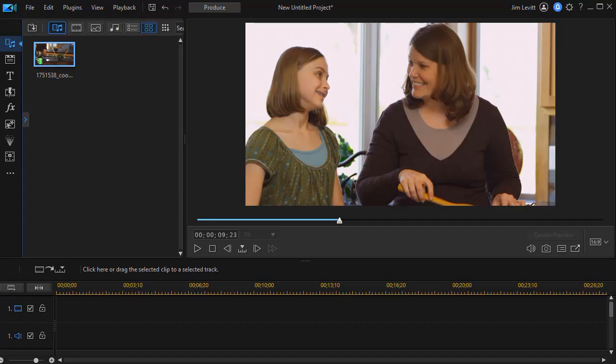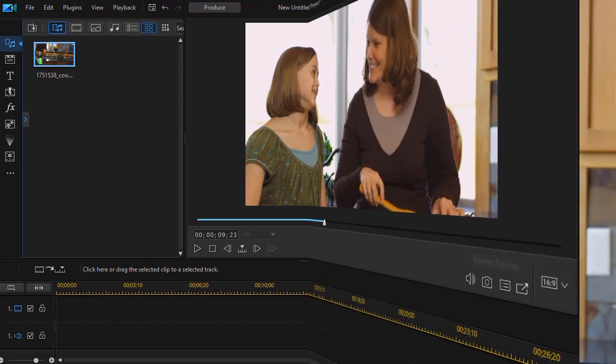In this tutorial in CyberLink PowerDirector we're going to look at how to use a blur effect as part of a lower third. We'd like to show you an example of this technique and then we'll show you how to create it yourself.